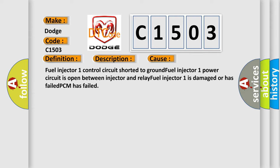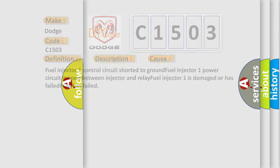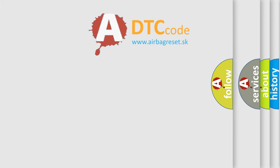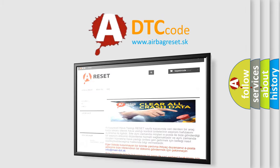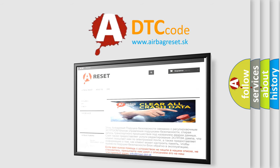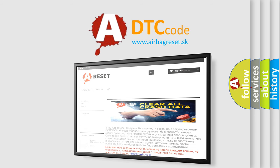The Airbag Reset website aims to provide information in 52 languages. Thank you for your attention and stay tuned for the next video.